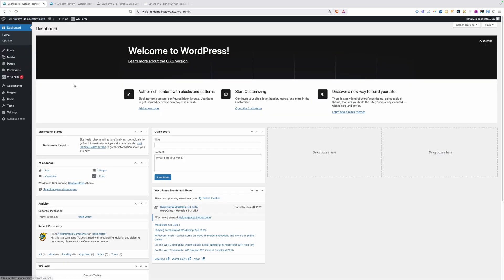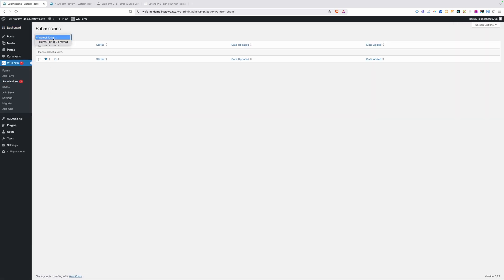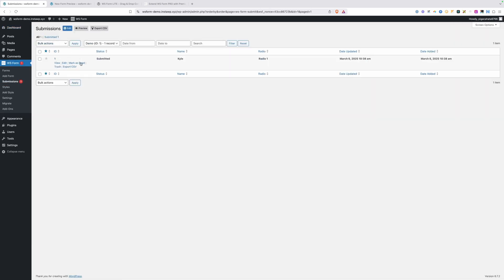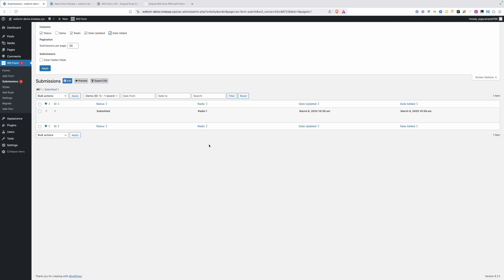We'll go back into the dashboard under WS form submissions. We can see we have one new submission and in here we can select our demo form from the dropdown list and see all the submissions on this form. You can export all this data or export any one of these individually. You can also go into your screen options here and change which columns get shown inside these submissions. So if there's specific information you want to be able to see at a glance, you can always make those changes and control which columns you view.